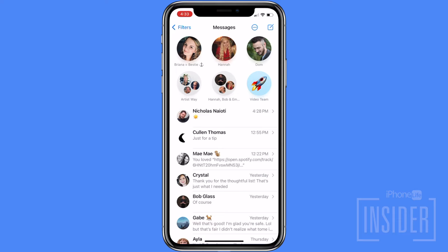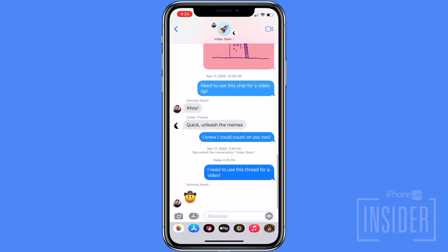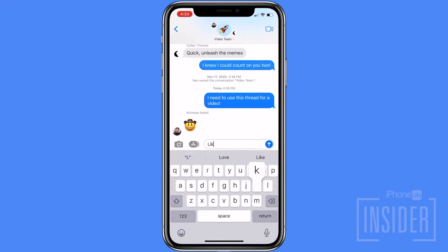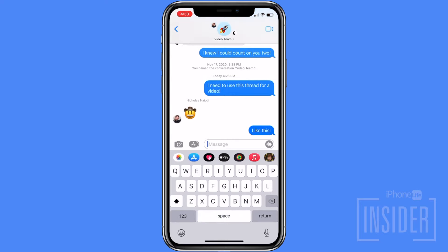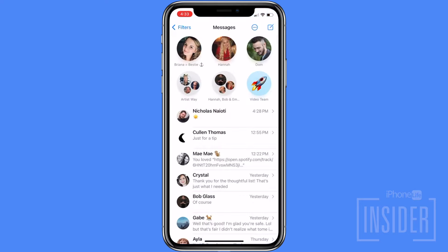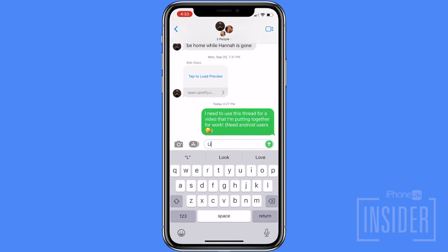If everyone in the group text has an iPhone, they're likely using iMessage. You'll be able to recognize that you're messaging these members because your text messages will appear in a blue text bubble. If Android users are in the chat, then your messages will appear in green text bubbles.